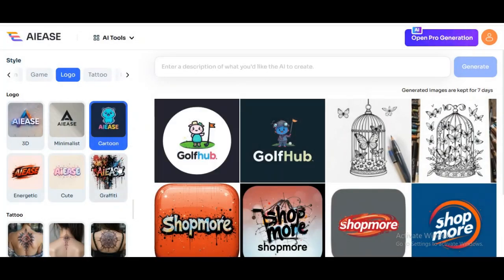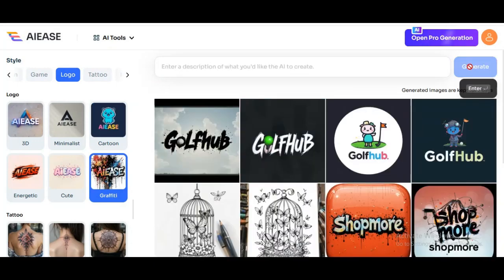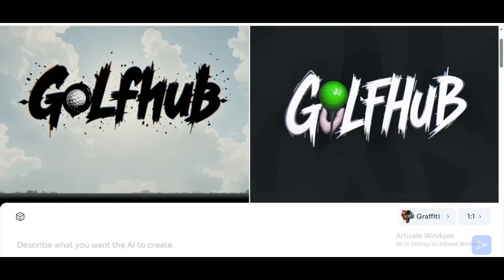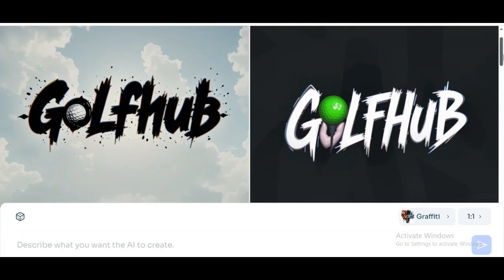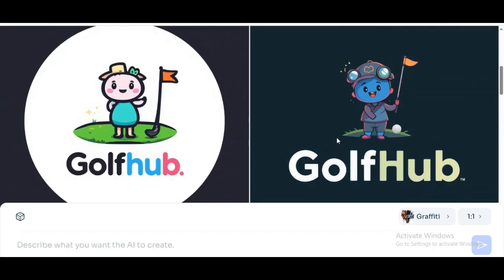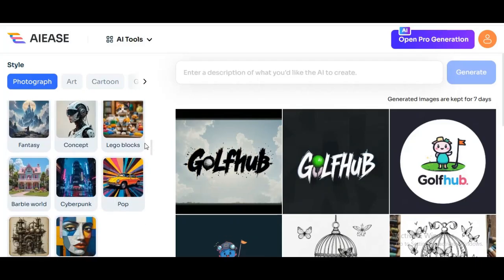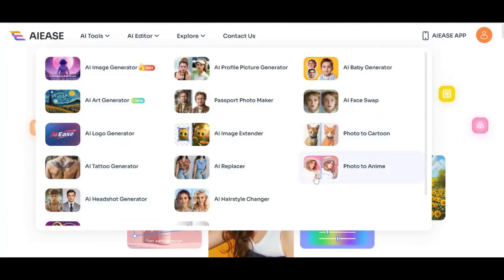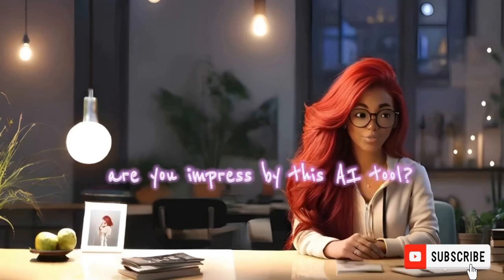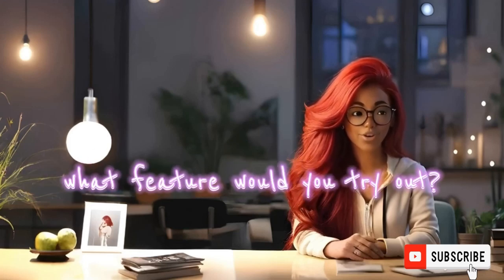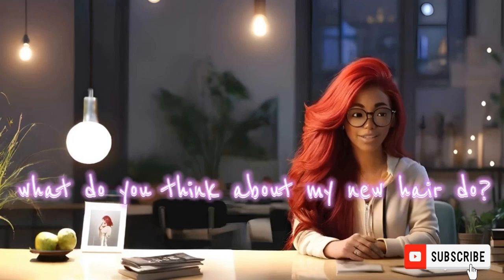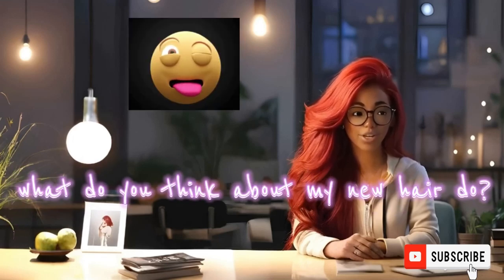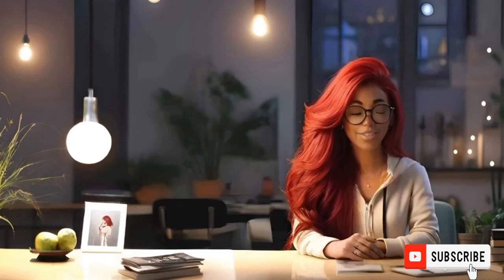Let's try a different logo style — I'll go with graffiti but keep the same prompt. And boom, look at that — perfect! This AI image generation tool is definitely a 10 over 10 in my book. You can also use this to generate any kind of image style you want. You can create free professional headshots, turn your picture into anime, cartoon, or whatever style you're into — you could even transform into your favorite super striker. Are you impressed by this AI tool? What feature would you try first, and what are your top five features? I've already pinned mine in the comments. And what do you think of my new hairstyle? Let me know in the comments below. That's it for today — thanks so much for watching, I'll see you in my next video.